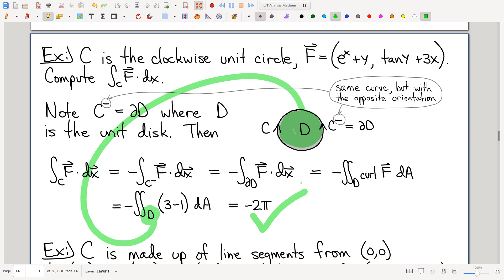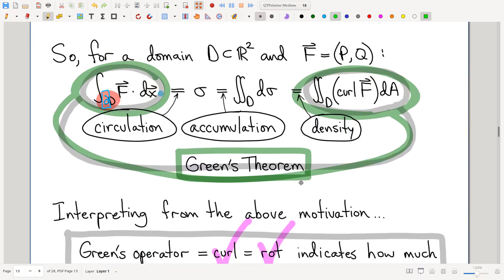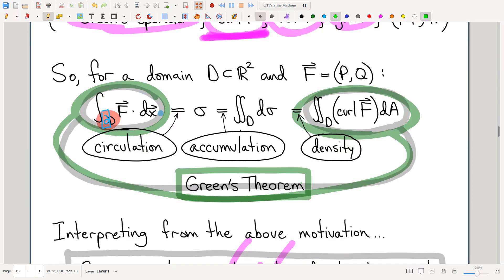Super duper powerful — we didn't have to introduce any trig at all. We completely avoided the crazy integral we would have ended up with, with trig inside of trig and exponentials. Not necessary at all. Green's theorem: super big deal. Fantastic tool for computing line integrals — specifically, boundary line integrals, that is, boundary circulations.